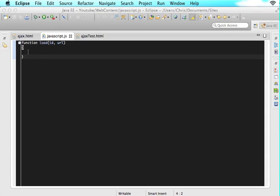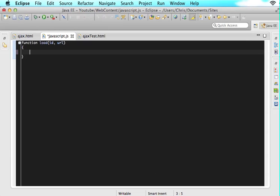So in this function, now we are going to start writing some Ajax. The first thing you always do whenever you're writing Ajax is you need to create an object that is going to go out and get the request that we want.